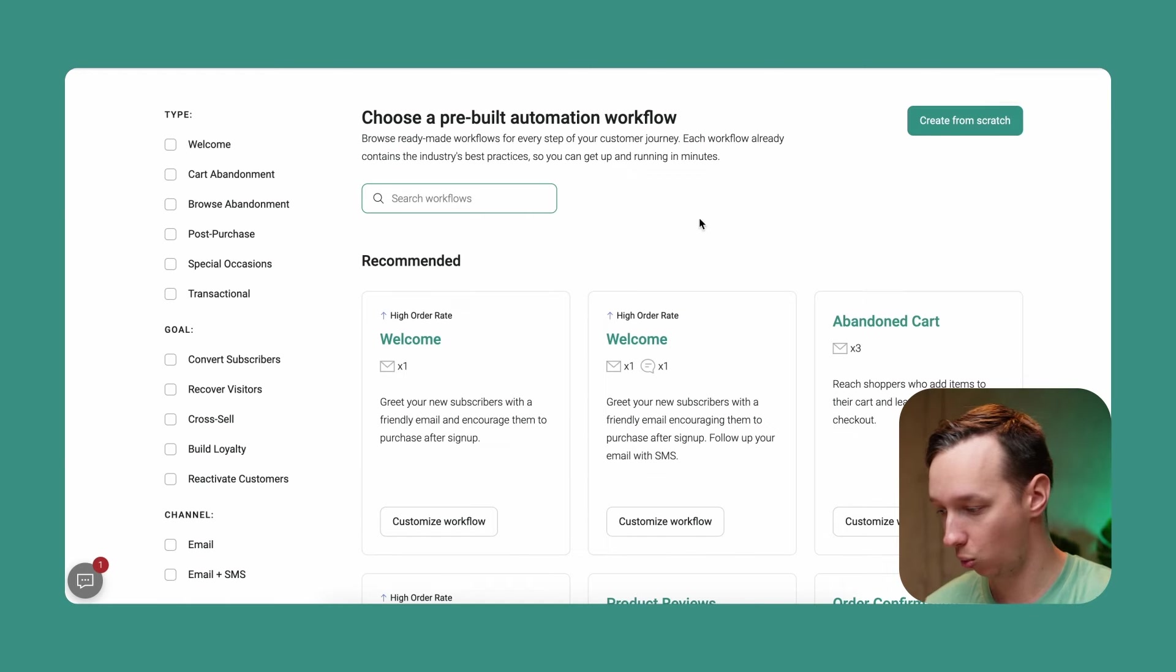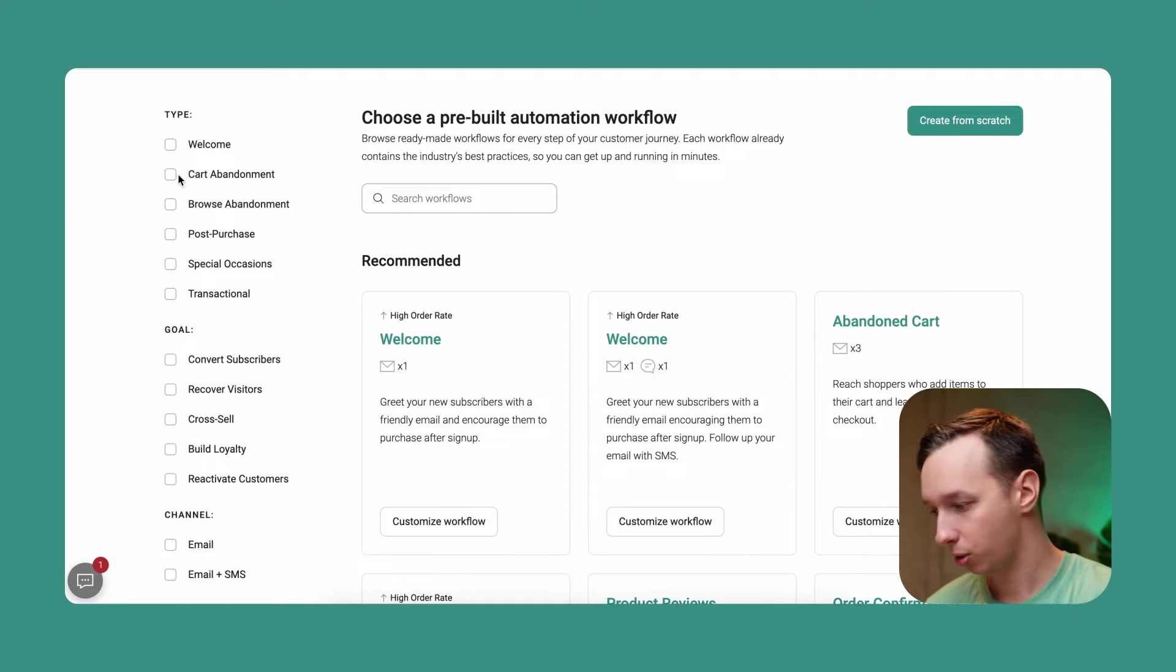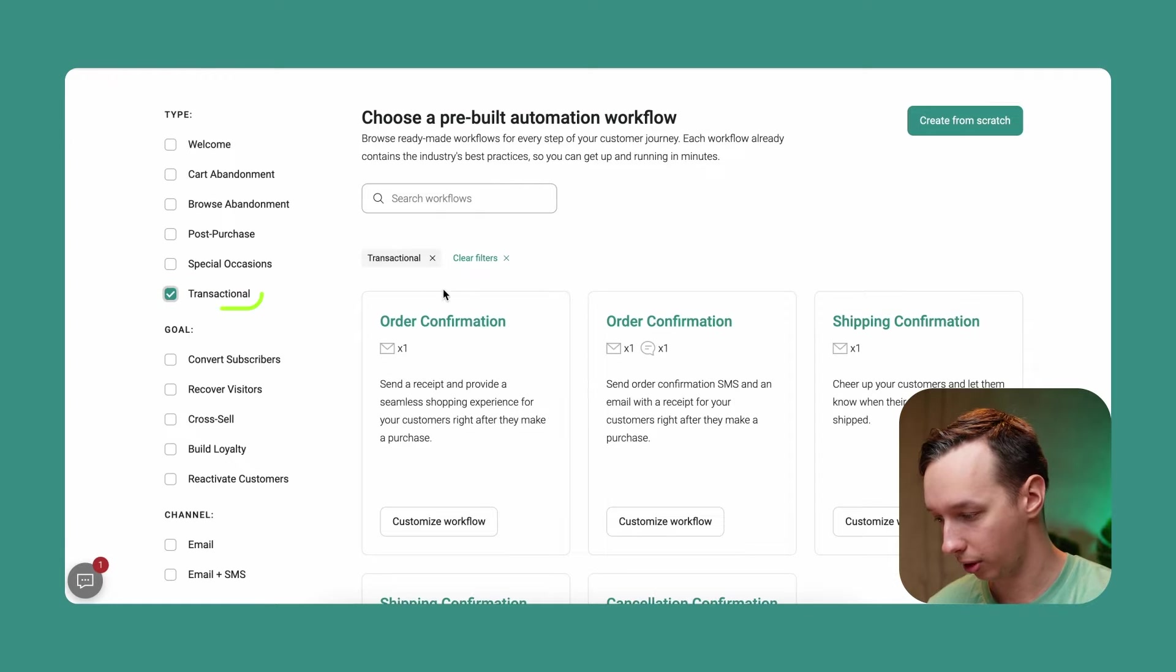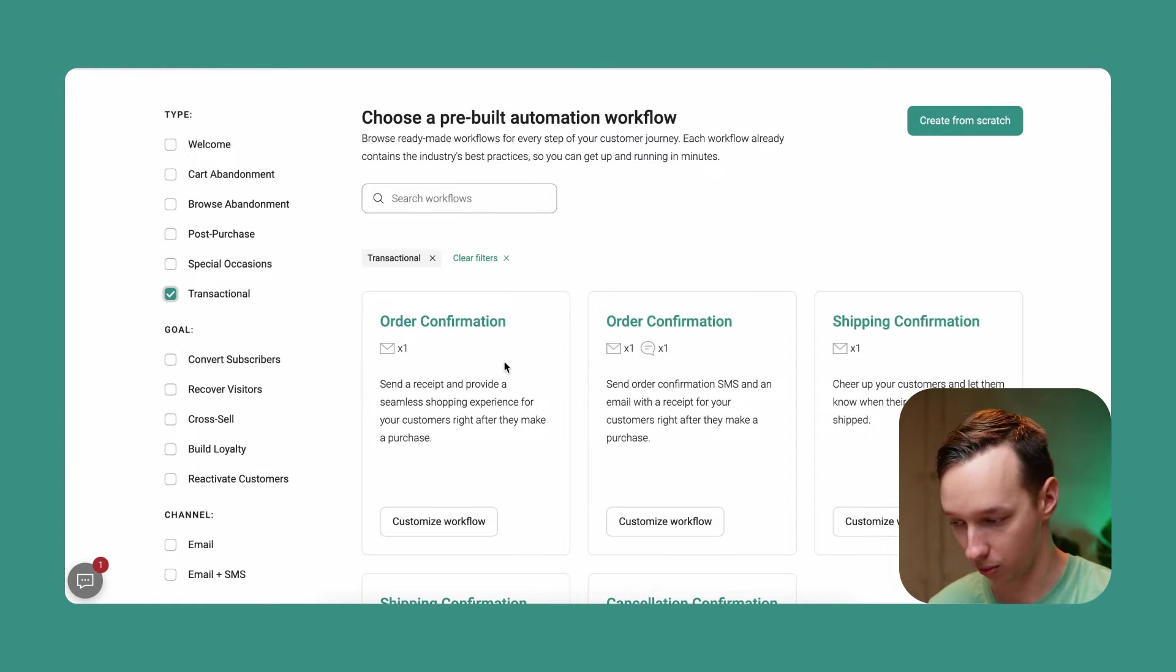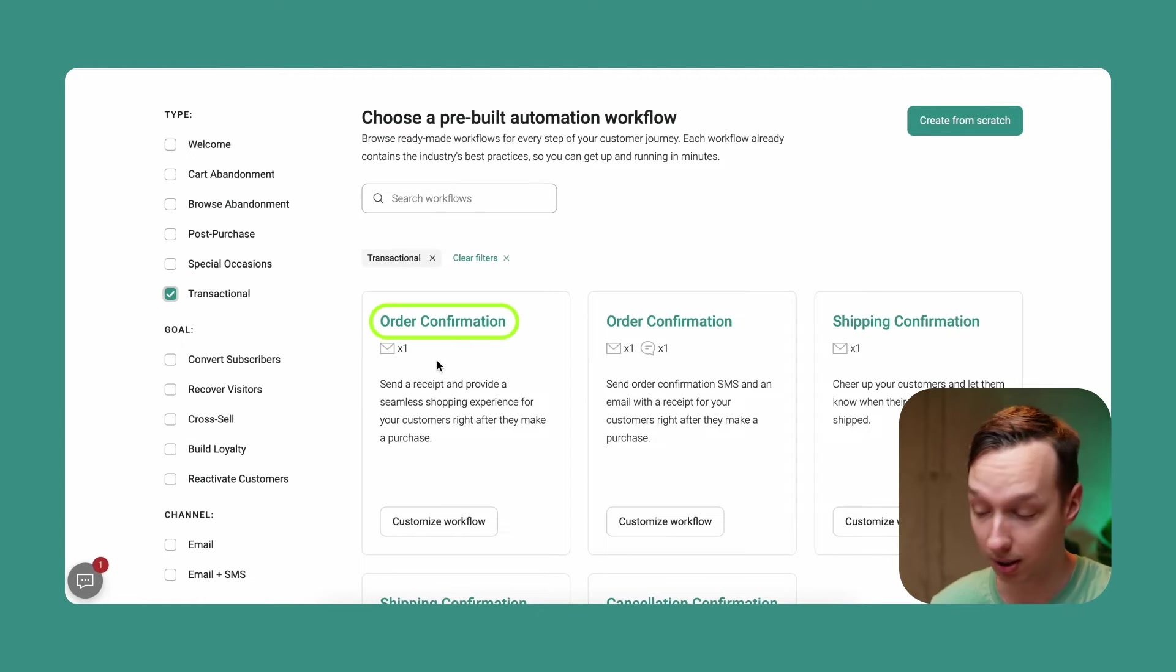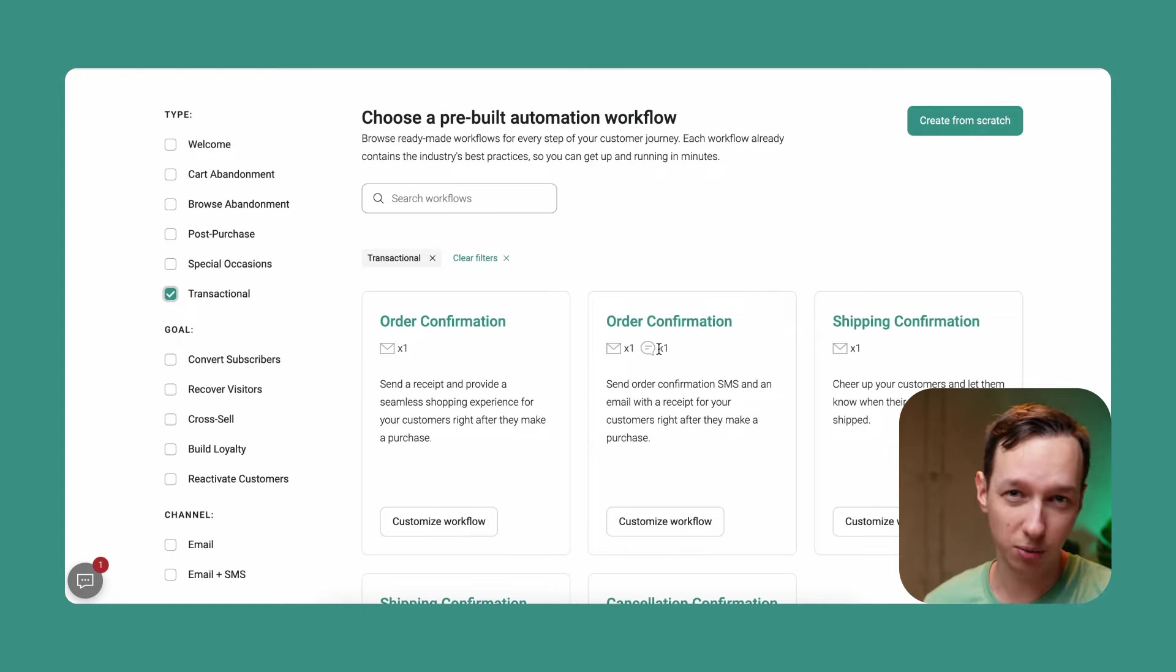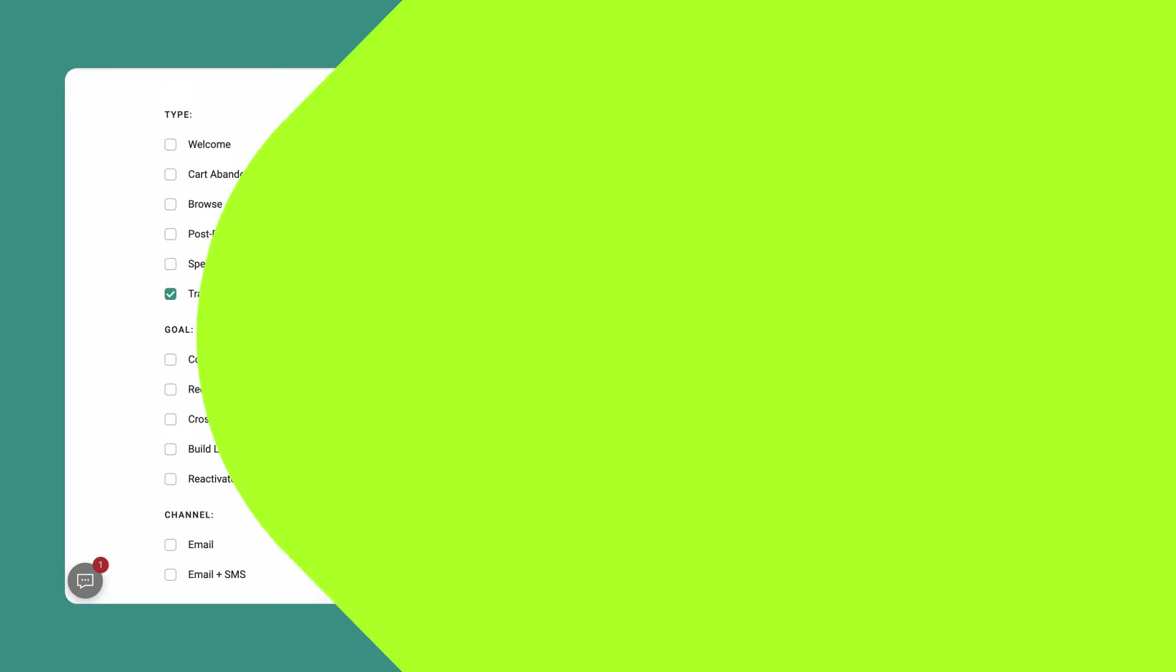So this is a transactional automation, so we can use this filter right here on the left to select order confirmation. Now as you can see, there are two variations: one with email and another one with email and SMS. In our case, for the sake of simplicity, let's just use the email one.